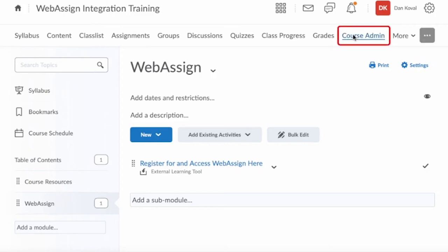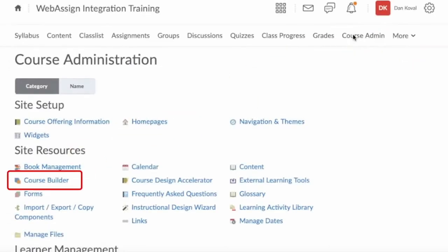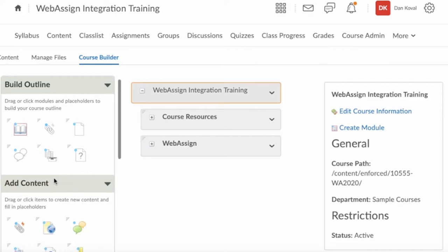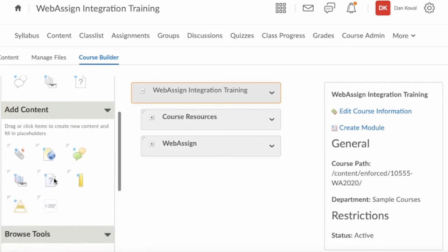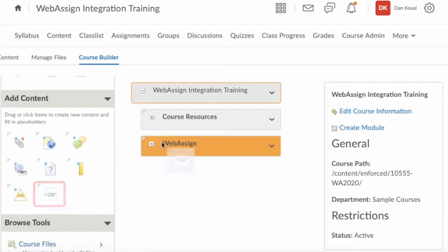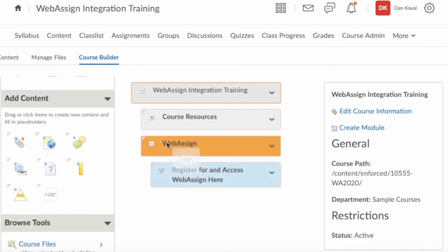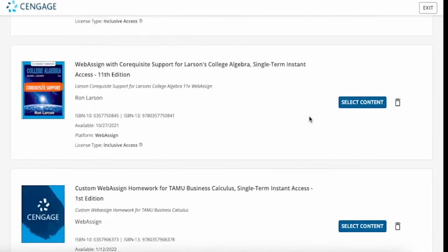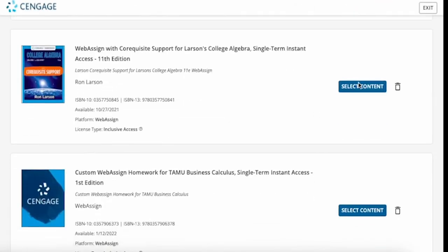To get started, navigate to Course Admin and under Site Resources, select Content Builder. In the Add Content section on the left, locate the Cengage icon and drag and drop it into the module you would like to add assignments to. Then click the Select Content button.